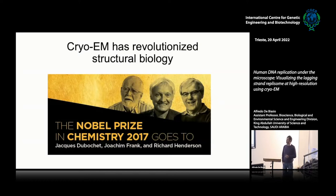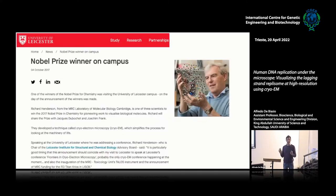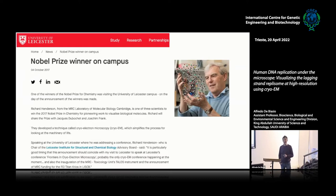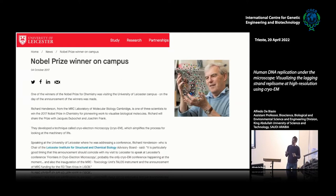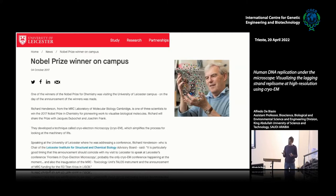The impact of CryoEM in structural biology is also certified by the award of the Nobel Prize in Chemistry 2017 to the pioneers who developed the technique: Jacques Dubochet, Joachim Frank, and Richard Henderson. I have a personal anecdote, because Richard Henderson received a call from Stockholm when he was in the audience at a seminar at the Leicester Institute for Structural and Chemical Biology, where I had moved as faculty. Richard is head of the advisory board there and has always been a source of inspiration for me.